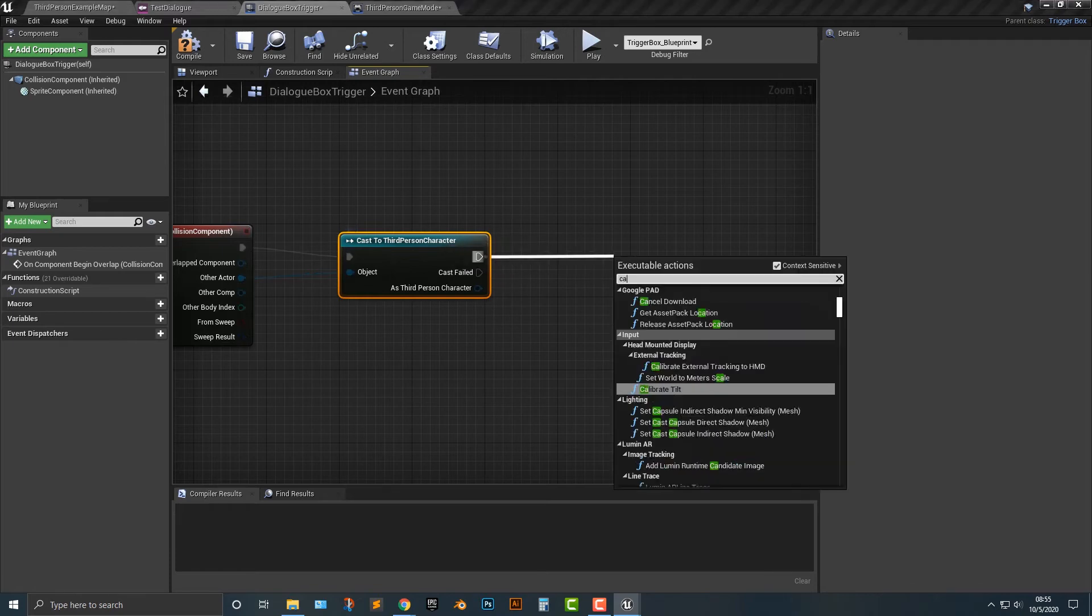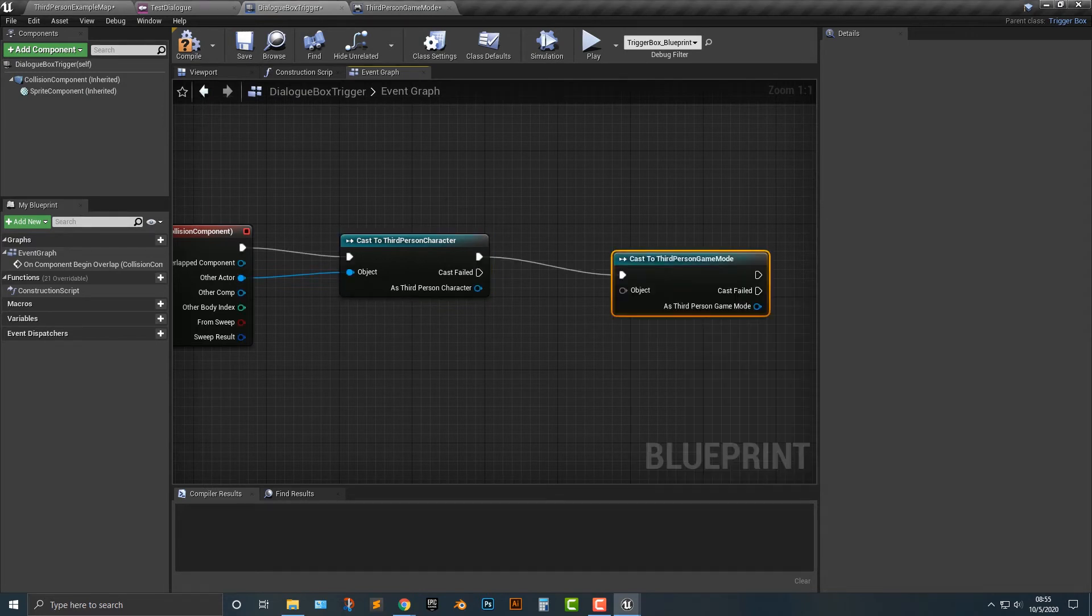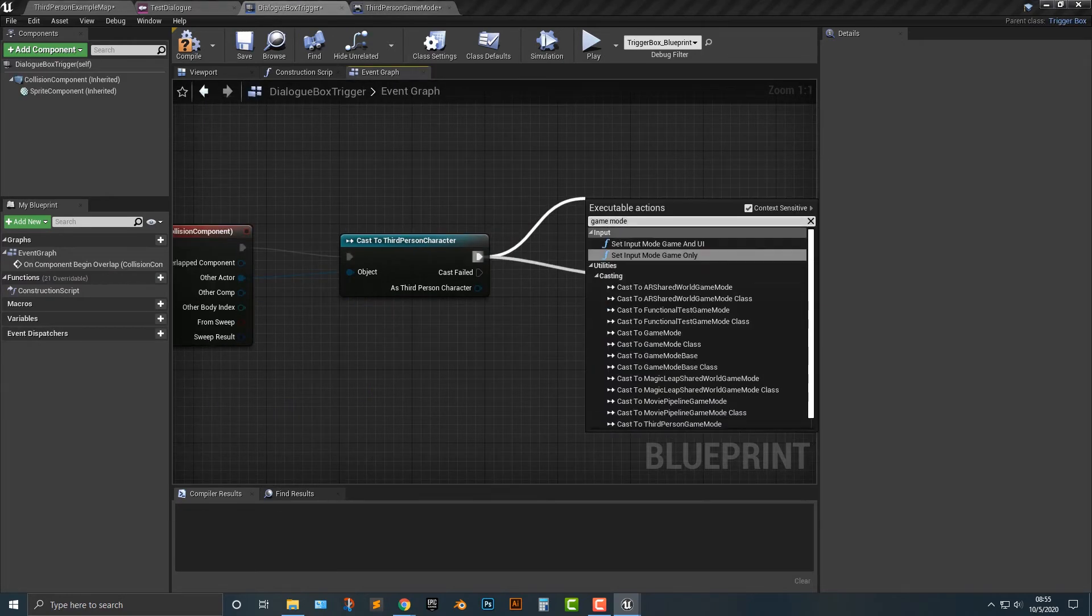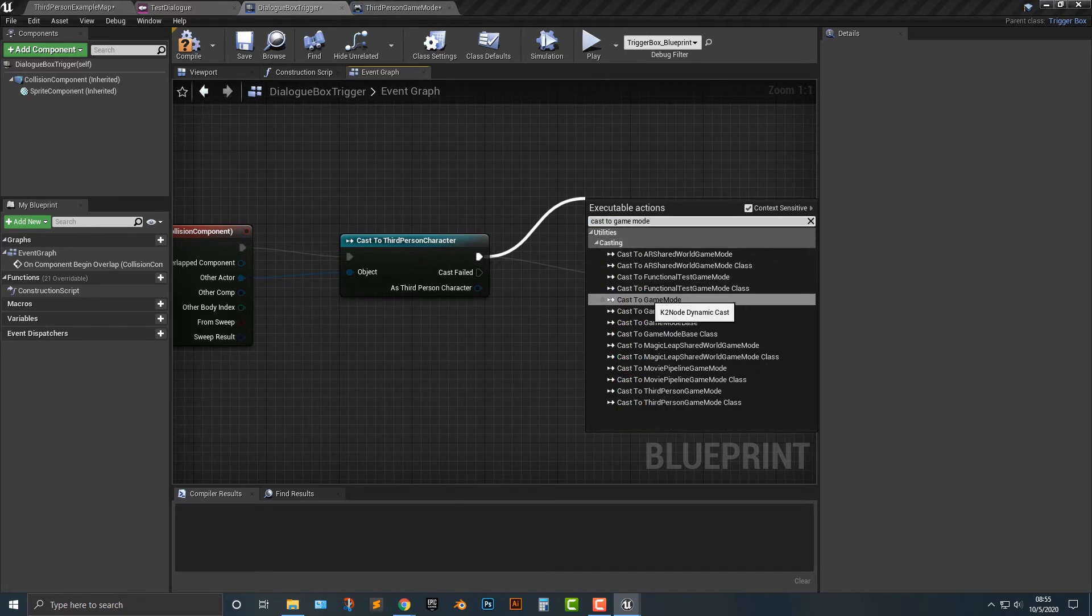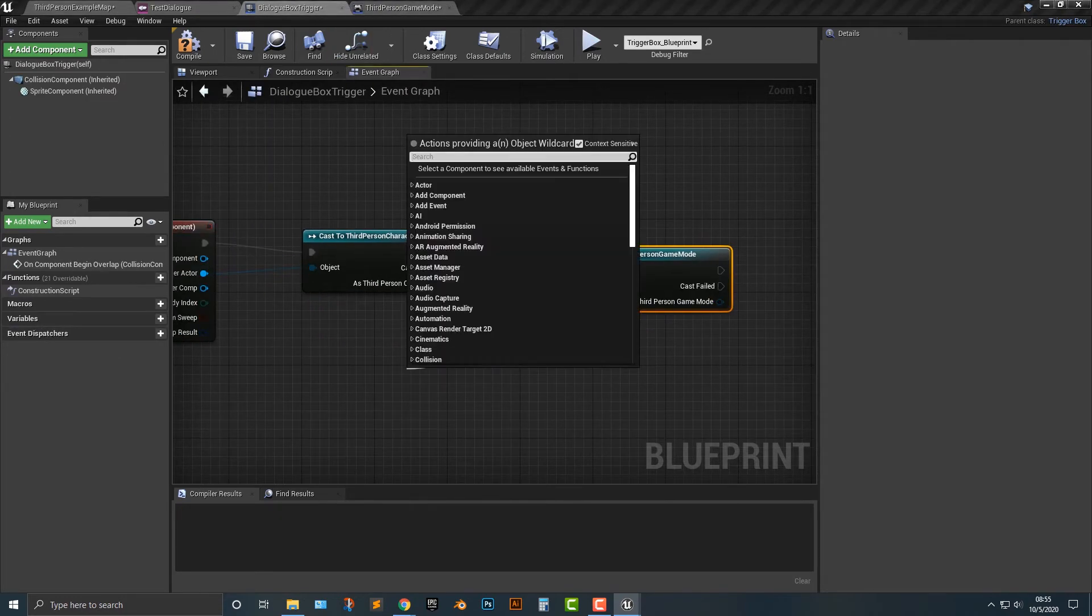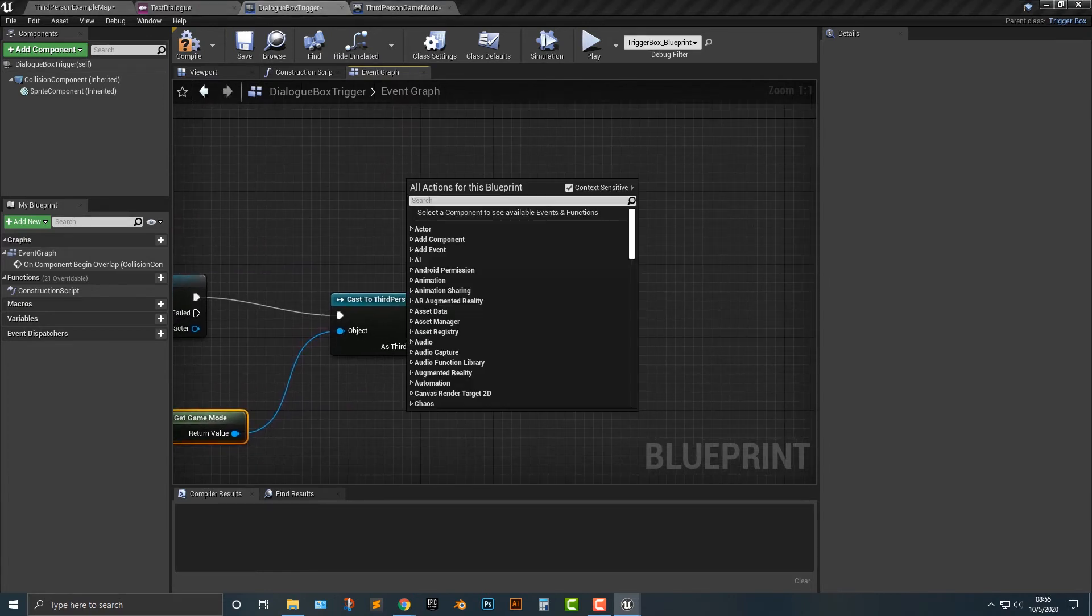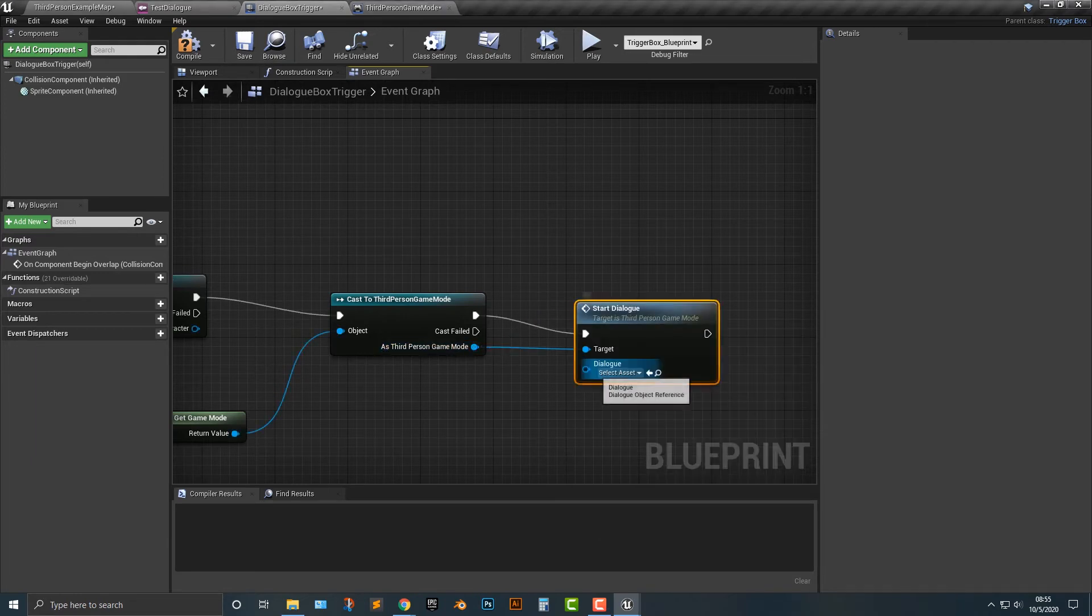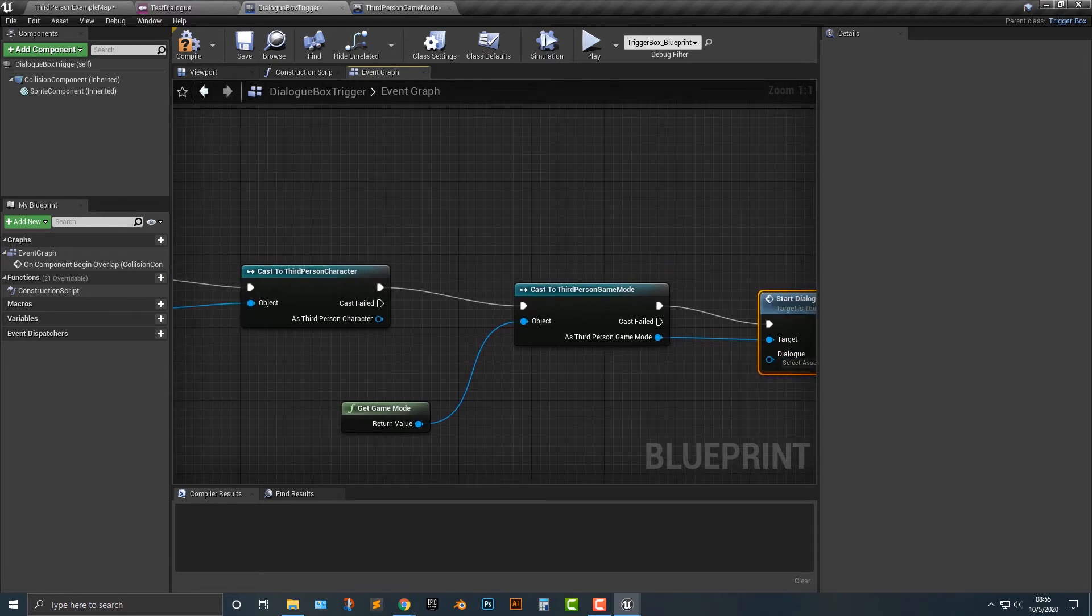Next up, we're going to cast to the third person game mode. And by the way, it has to be this exact game mode here. If you just type in cast to game mode, you can get game mode here, but we want the third person game mode, not the same thing. The object is get game mode. That should be good enough there. And then guess what we're going to do? We're going to start dialog. We're going to simply just start that dialog here, but we need an asset. Here we need a dialog asset.